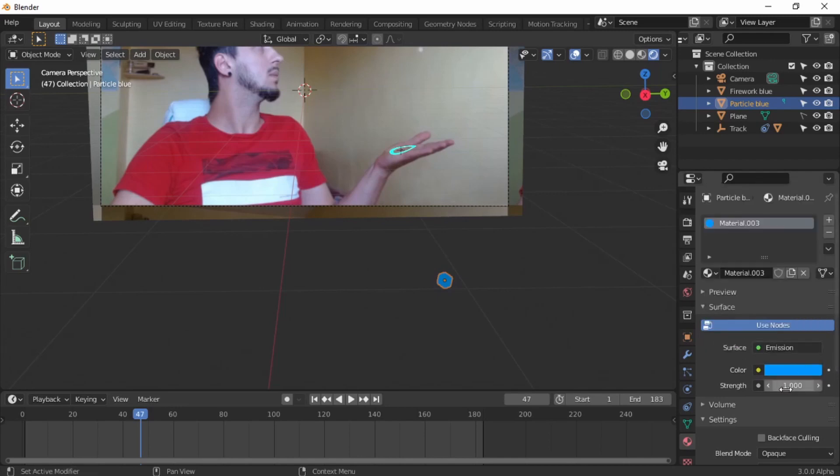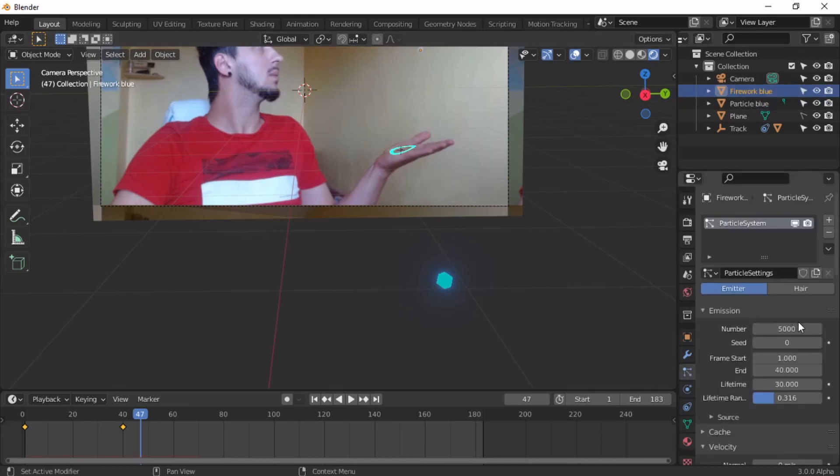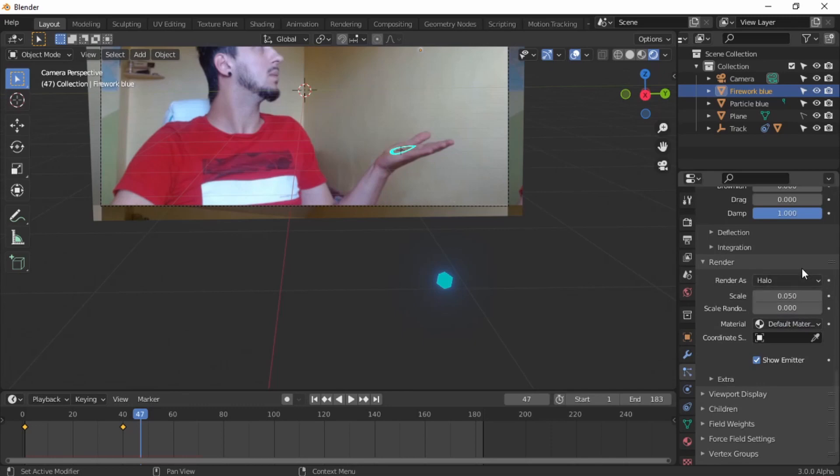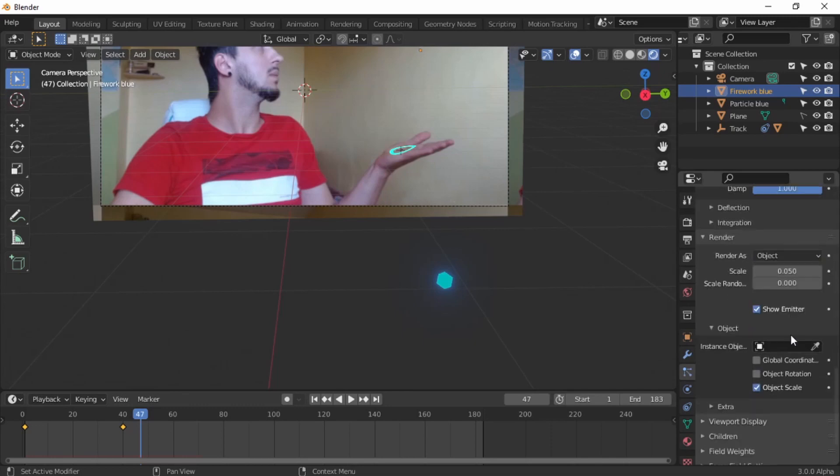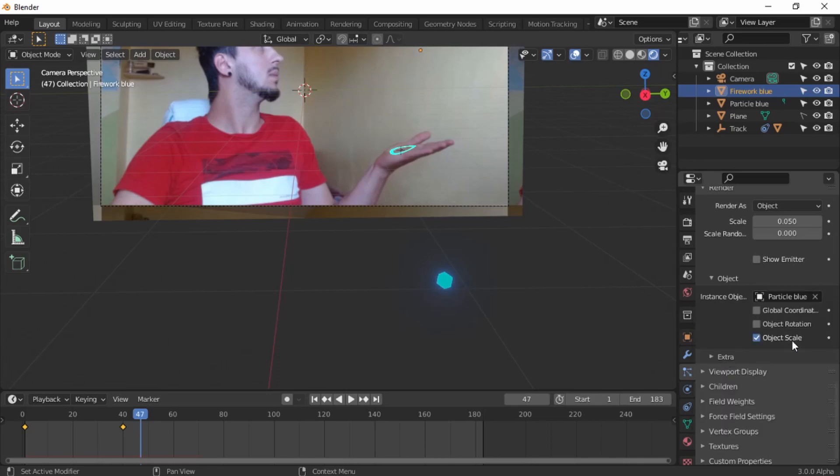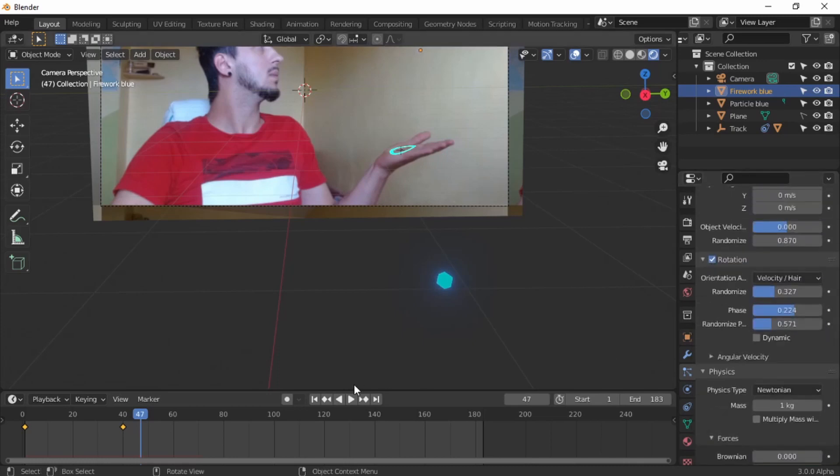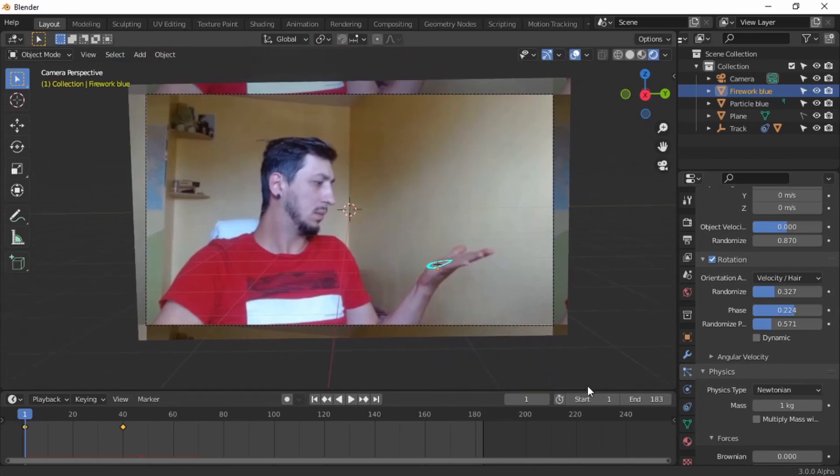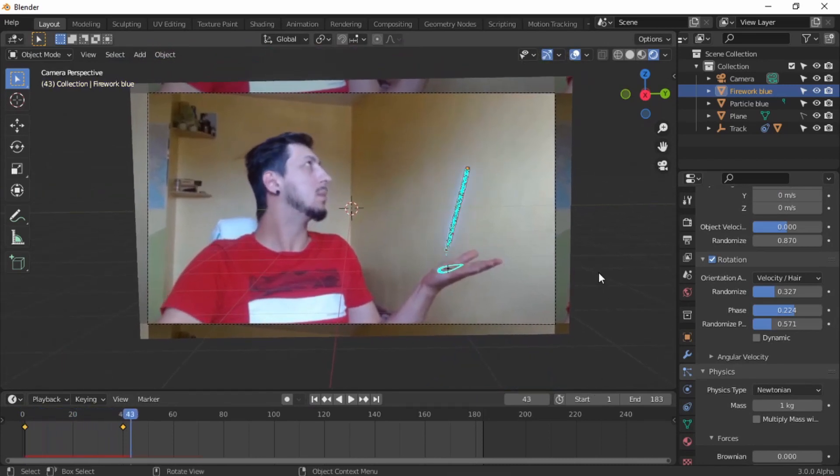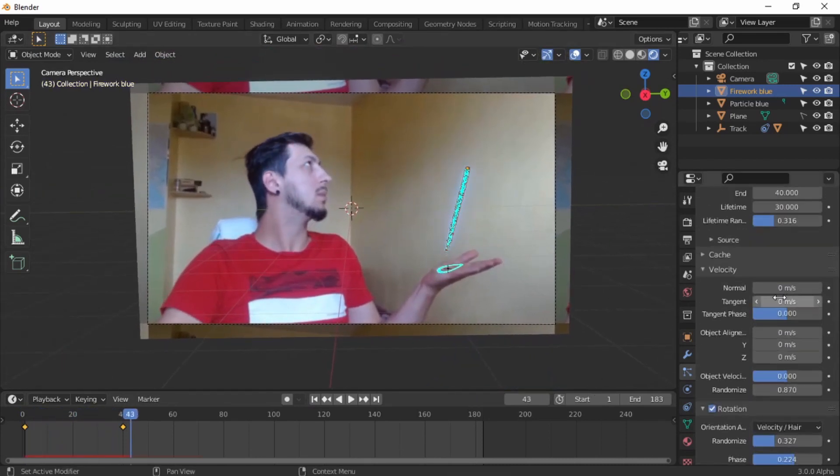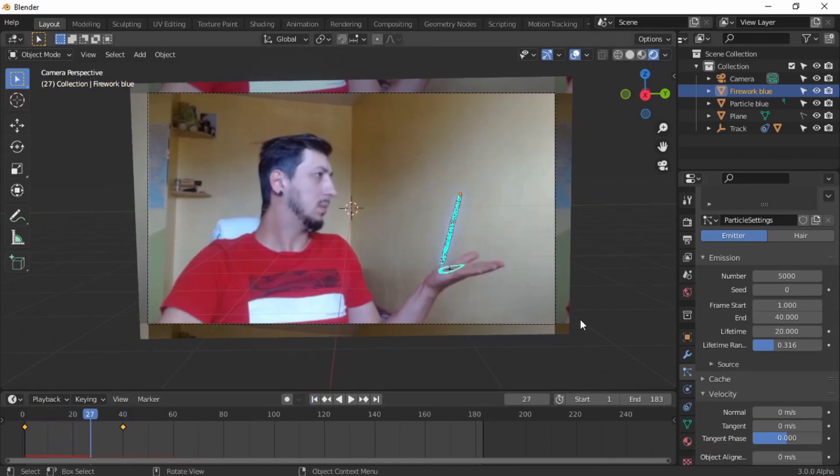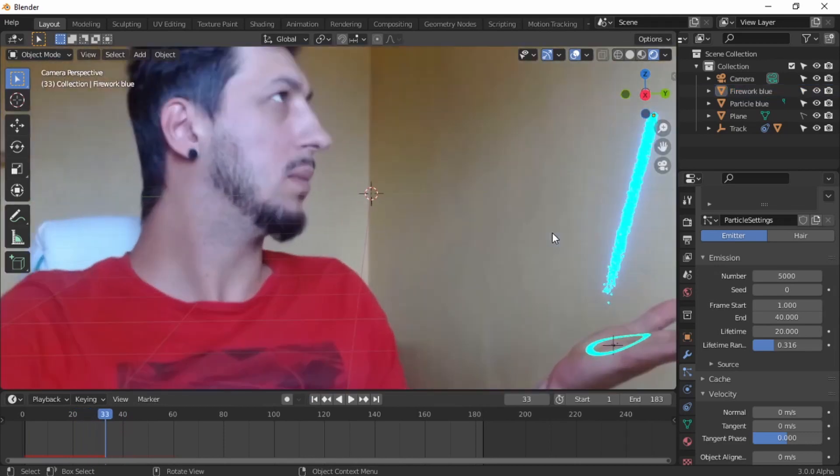Try to keep it organized so we're not gonna click everything. Let's give it an emission. Let's make it blue. Strength of 10. We're done with the first particle. The firework. Let's go down to the render as, render as object. On the object, click show emitter. On the object, we're going to use the blue particle. Now if we play, there is some magic happening.